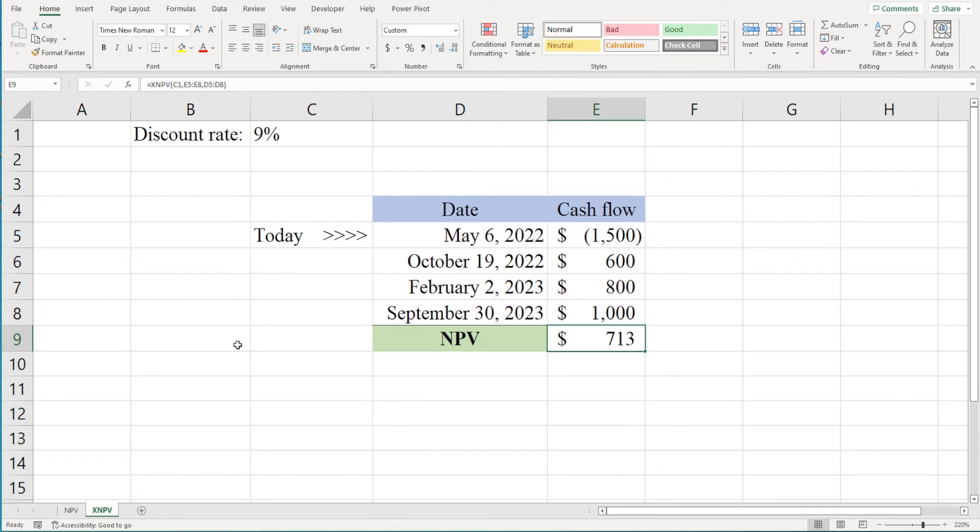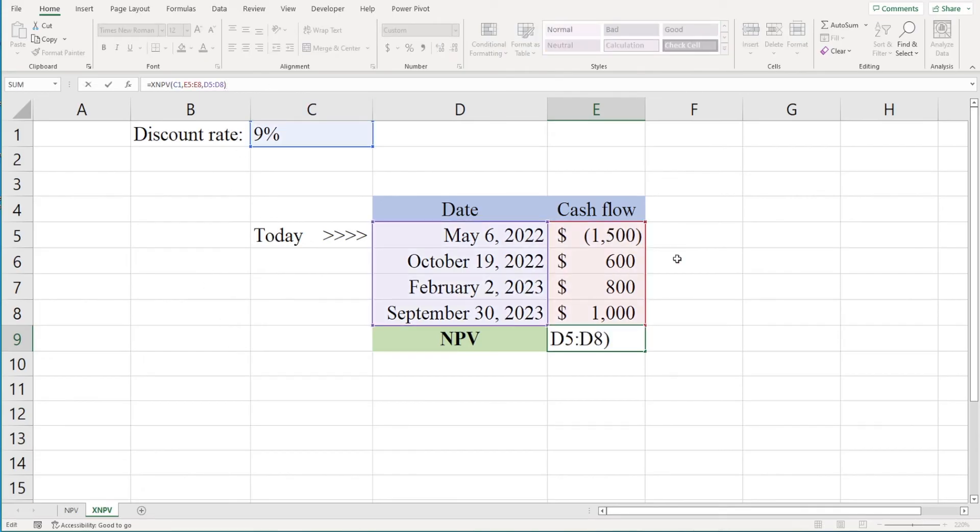Then click enter, and we see that we have an NPV of $713. Note that I included the first cash flow in the series of cash flows with the XNPV function. This is different from the NPV function where we had to deal with the upfront cash flow separately.